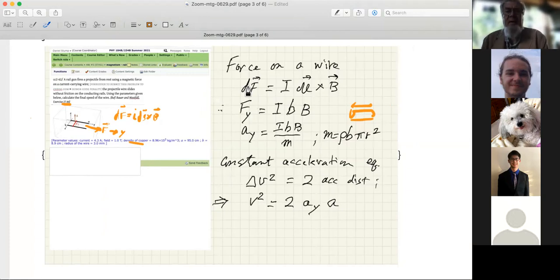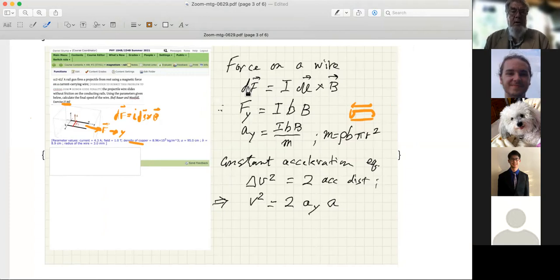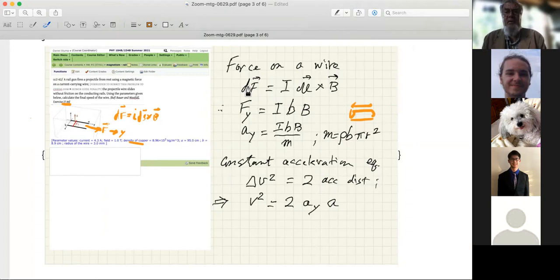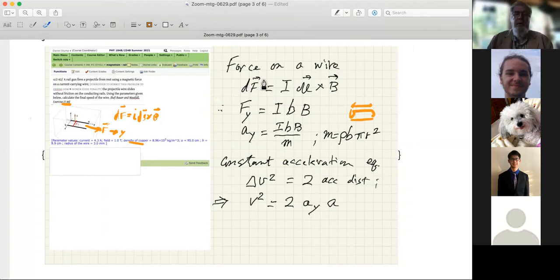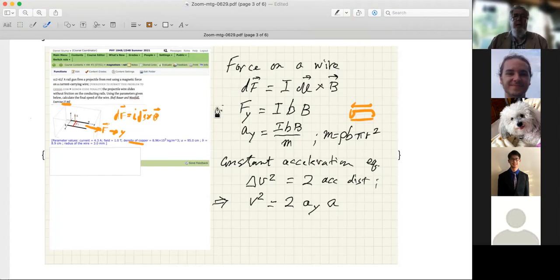Magnetism and electric current go together in two ways: a magnetic field exerts a force on an electric current, and electric currents create magnetic fields. In fact, that's where all magnetic fields ultimately come from — they come from electric currents. Watch the YouTube video if you're not clear on that.